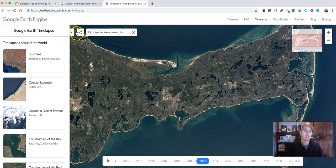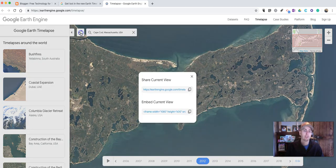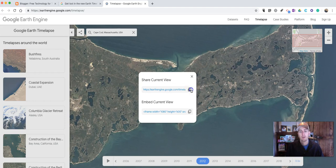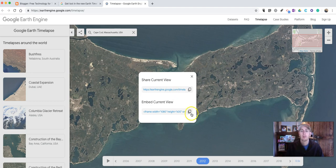Now, if I want to share that with my students, simply click on that icon up there. I can share that current view, and of course I can post that link in my Google Classroom or any other LMS that I want to use. Or I can embed that into my blog post or my web page.